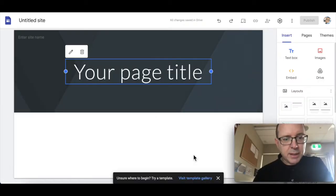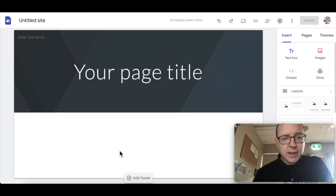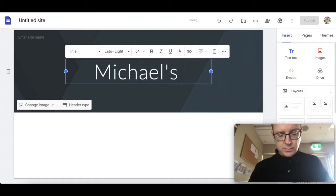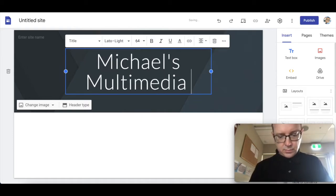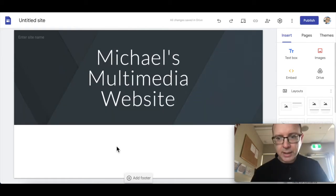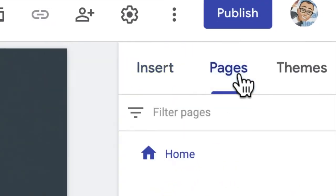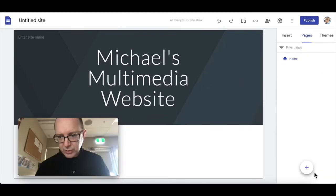So we've got a blank template. Let's set up our home page. Let's make sure we've got the pages we need. Go to pages — we've got this plus button here.